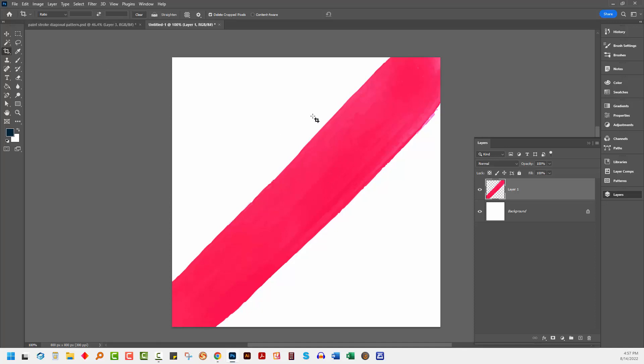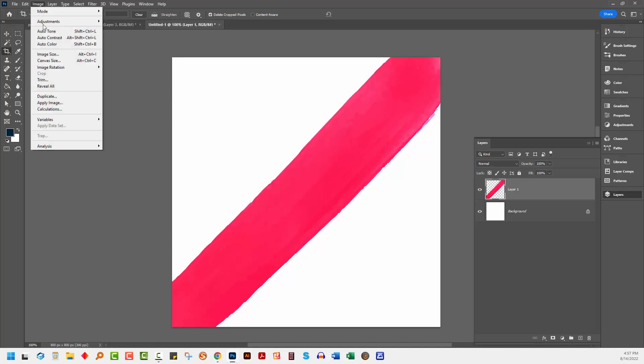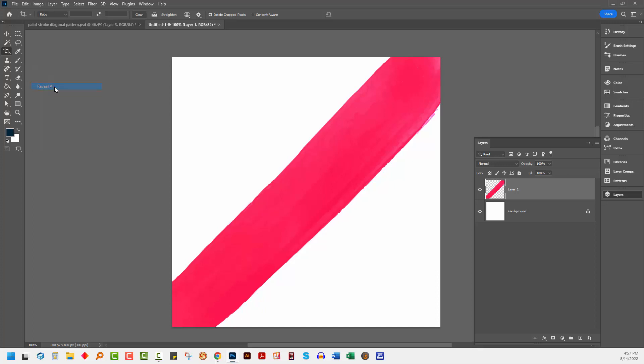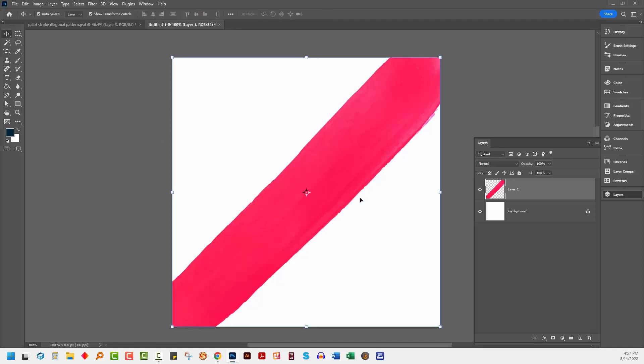Now you can check to make sure that there's nothing left outside by choosing Image and Reveal All. And if there's something left outside, this image is going to expand to reveal what's outside the artboard. So that's just a heads up for checking to make sure that there's nothing extra because otherwise life is going to be very unpleasant.